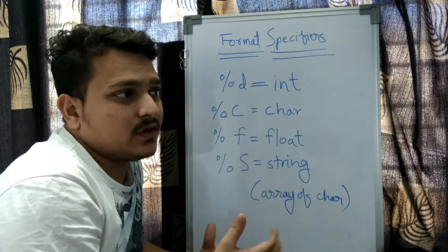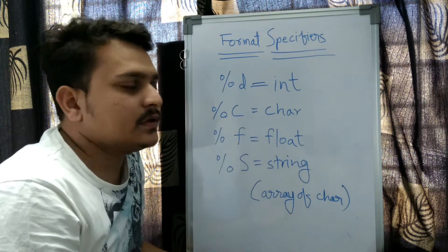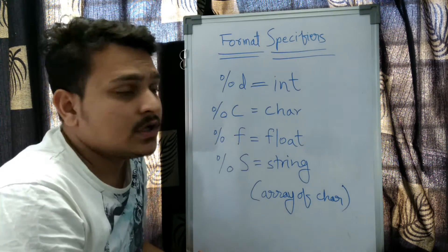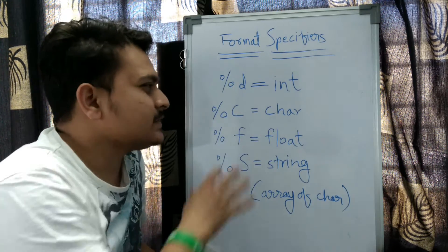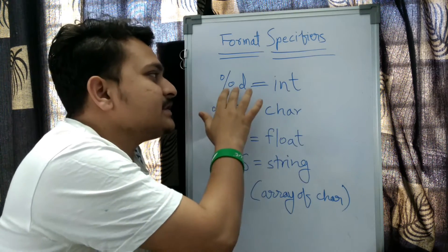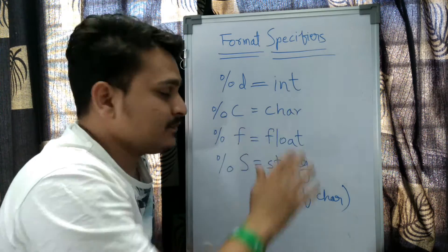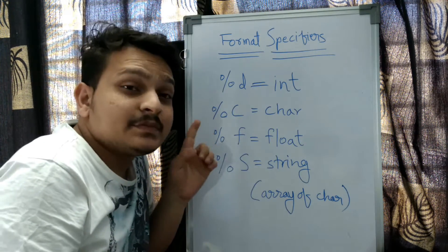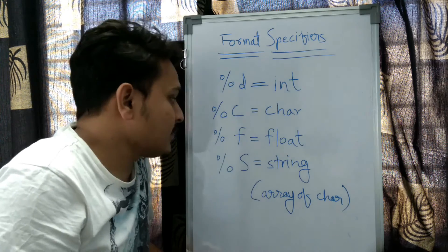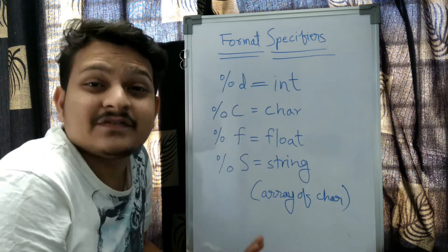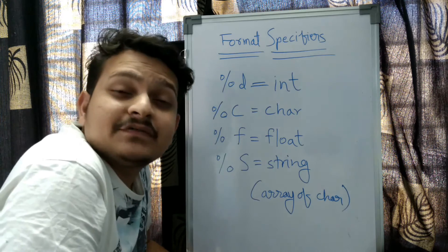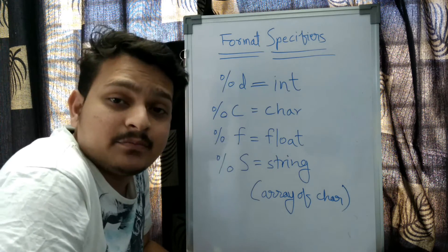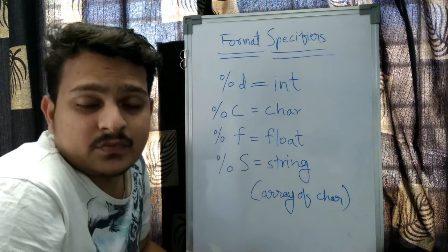Now we have to focus on these: percentage d specifies the integer data type, percentage c specifies the character data type, percentage f specifies the float data type, and percentage s specifies the string data type, which is an array of characters.